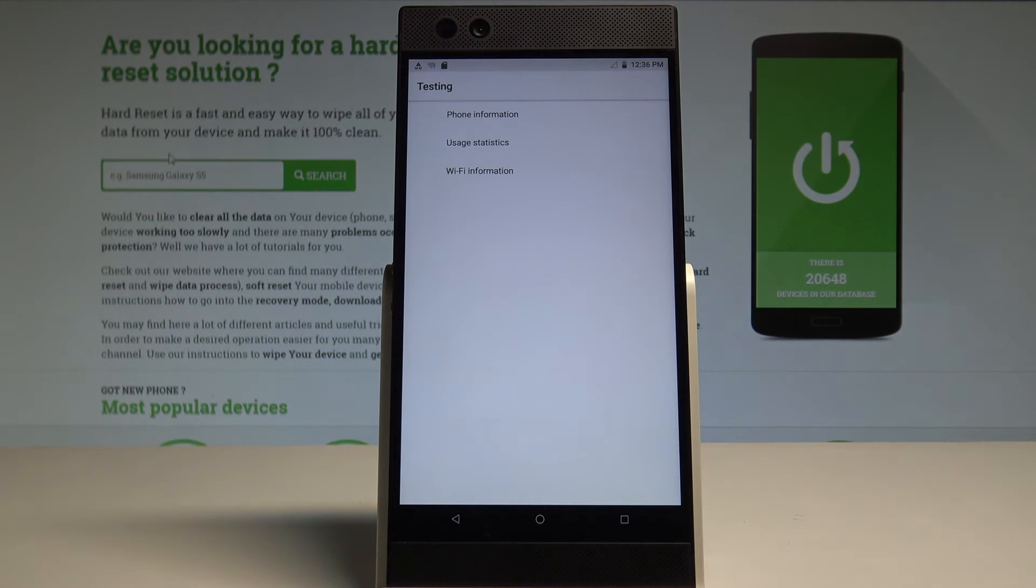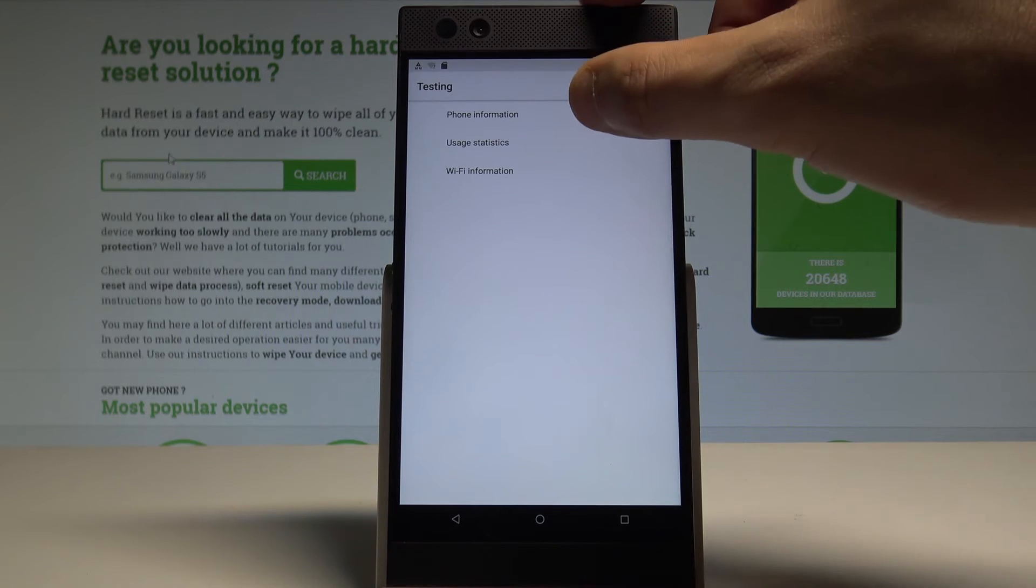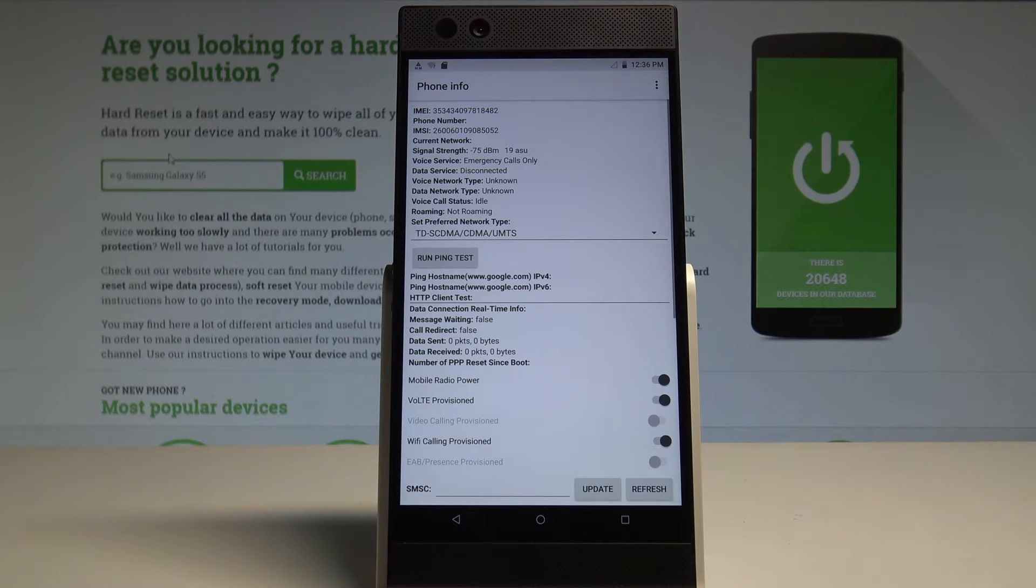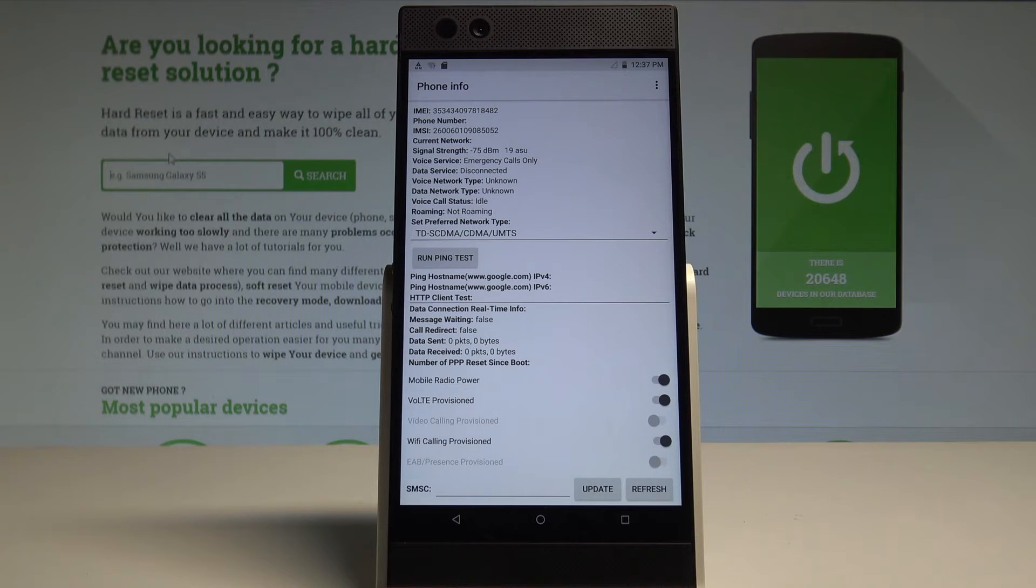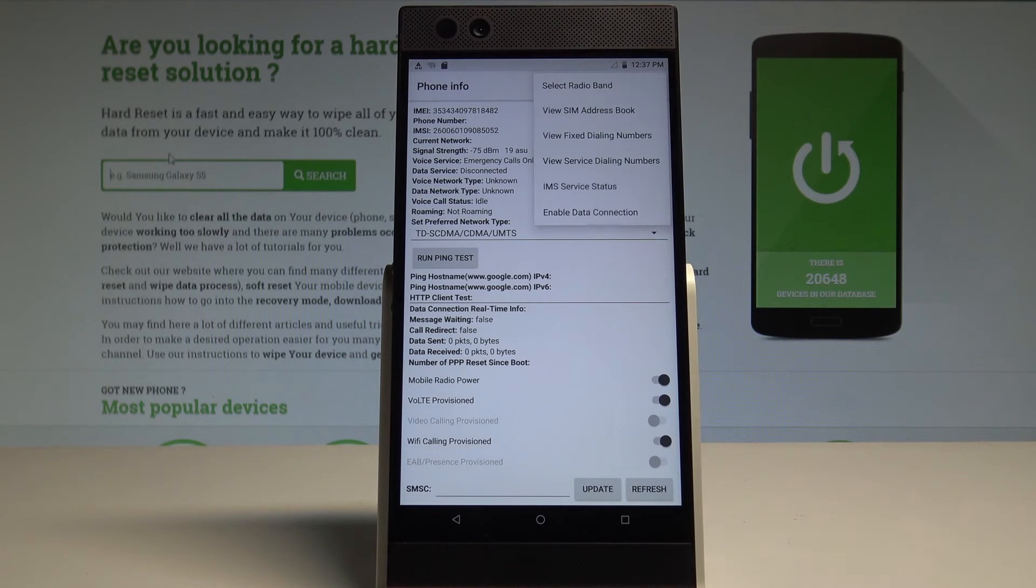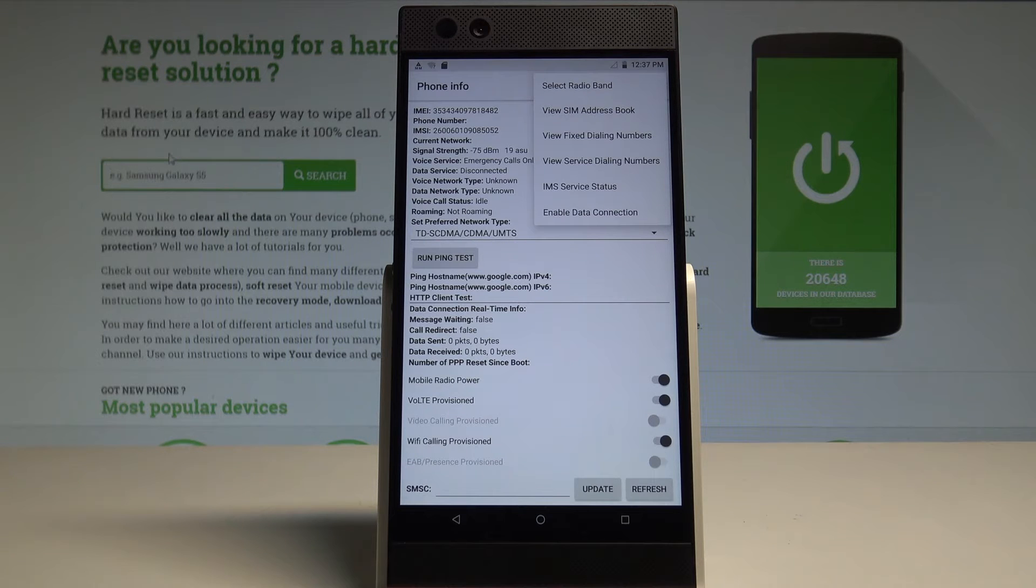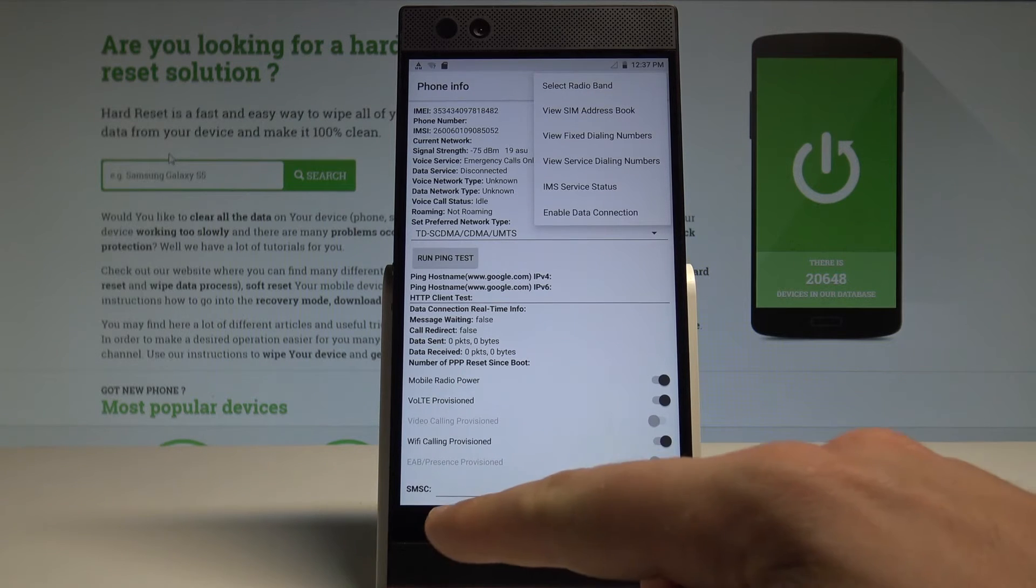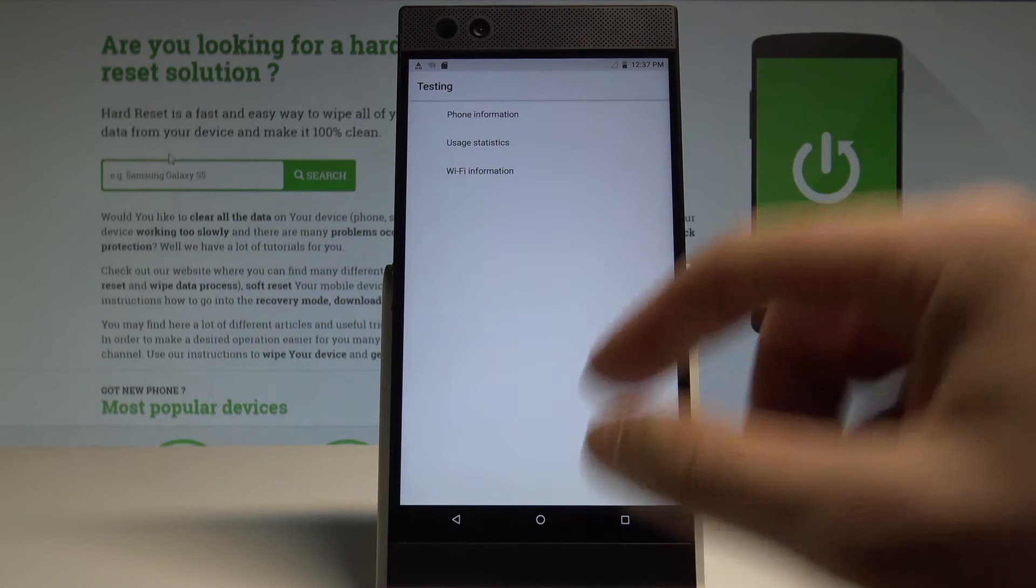As you can see, the Android testing menu just pops up. Here you can navigate by tapping appropriate options. You can check out the phone information where you can read the IMEI number, the current network signal strength, and voice network type. You can also run a ping test or choose more options in order to select radio band, view SIM address book, view fixed dialing numbers, get PDP list, or enable data connection.